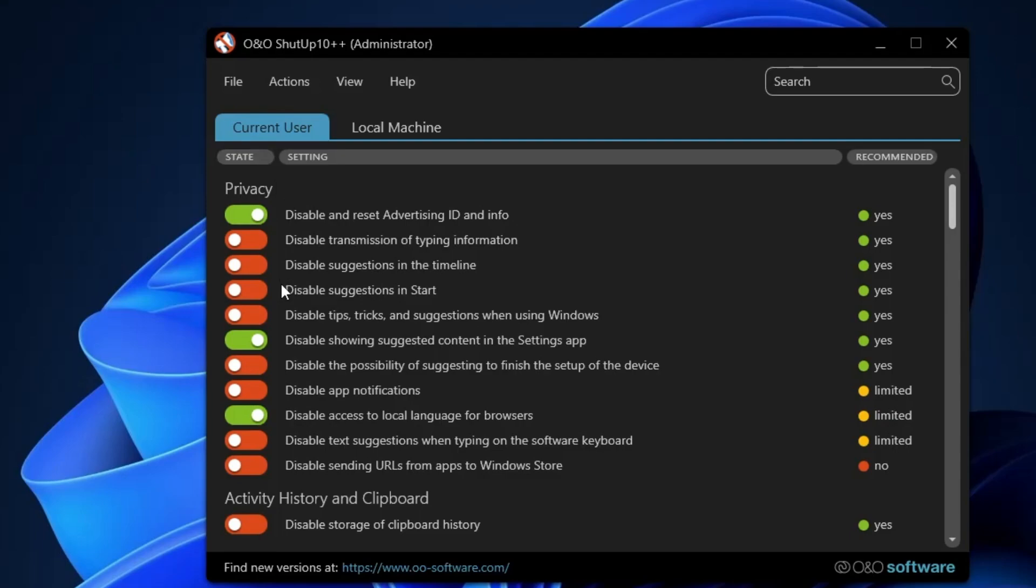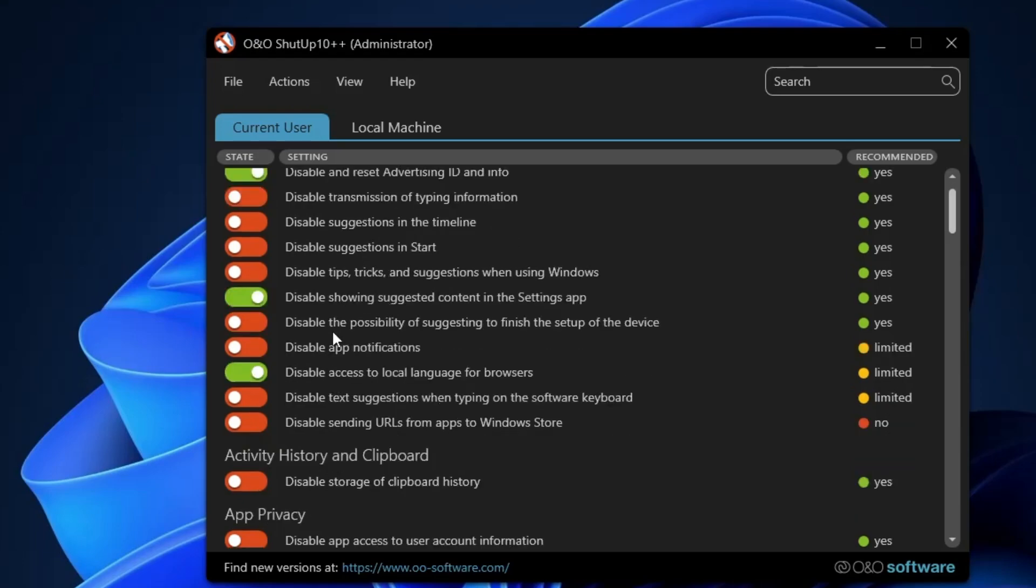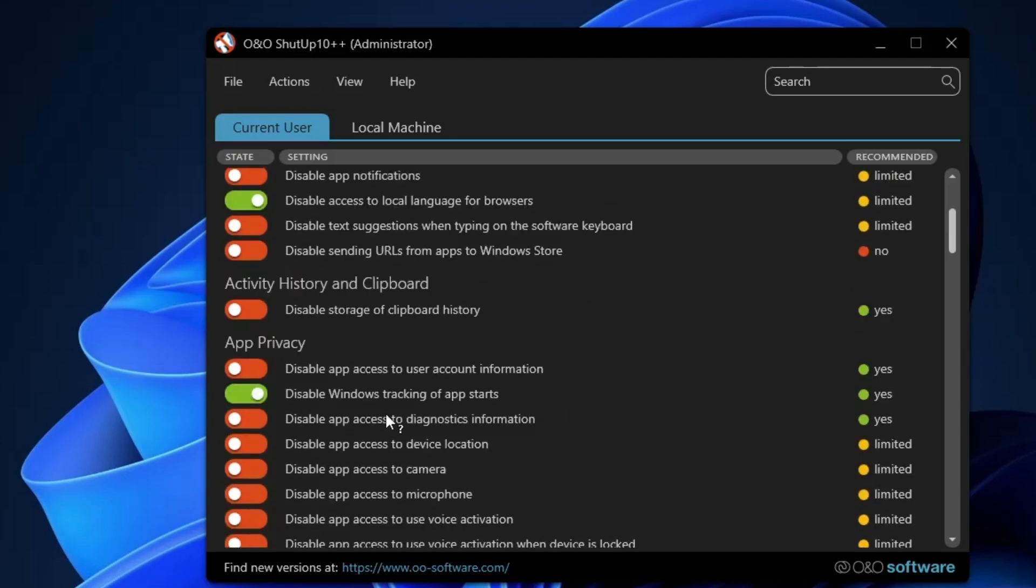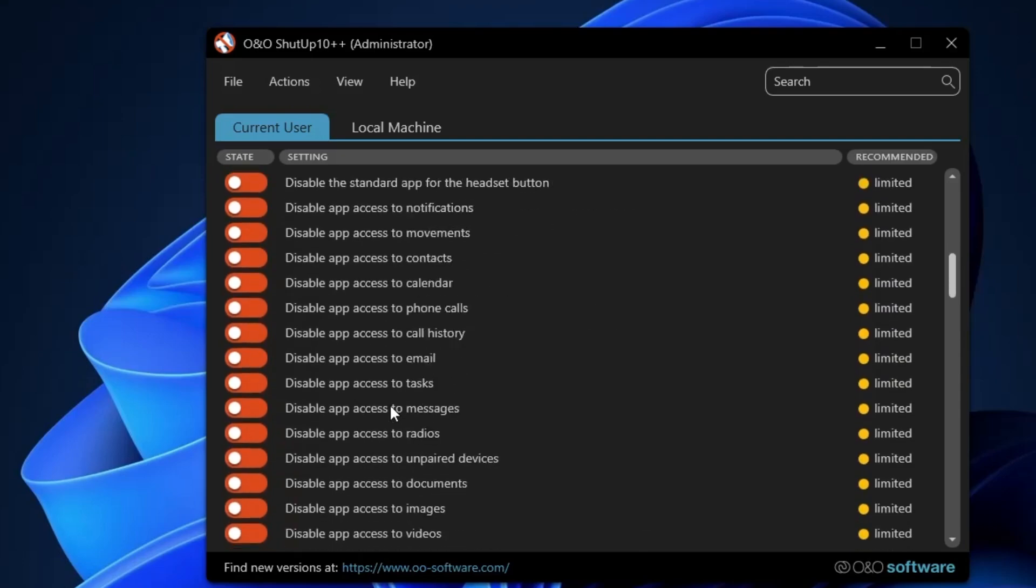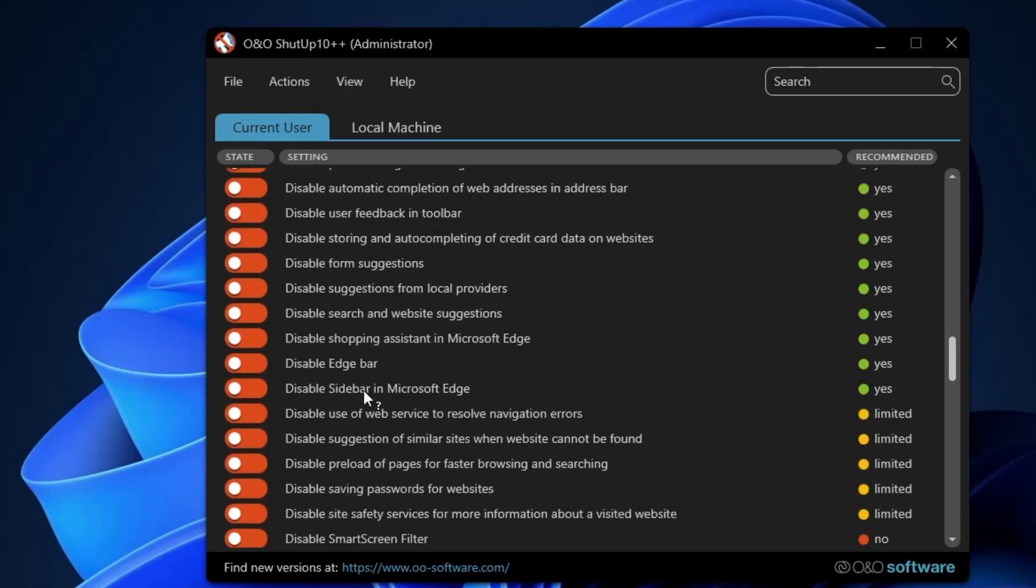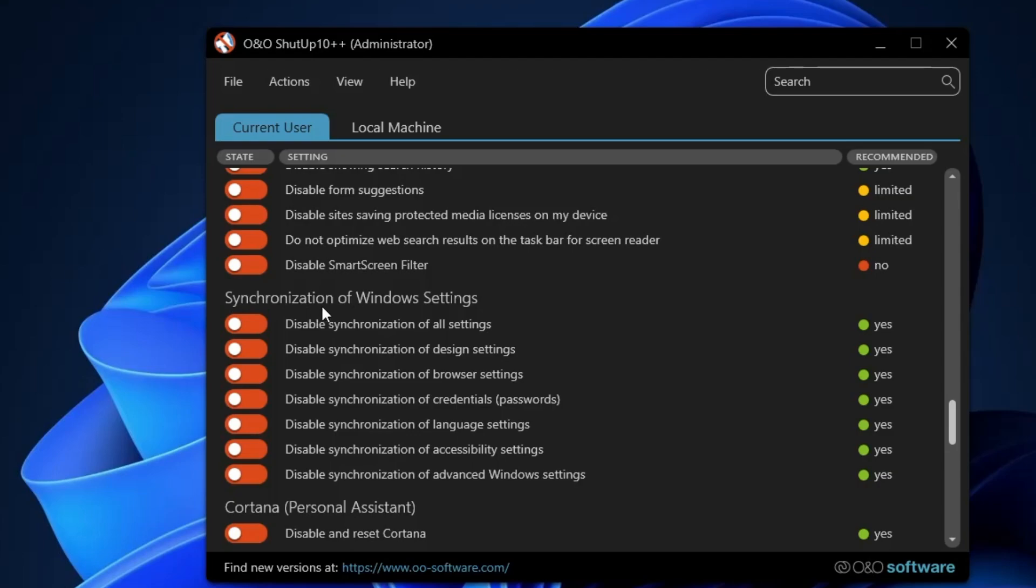Now here basically what you can do, you can maintain your privacy and disable many of the things that are being sent to Microsoft and other publishers. So here in the privacy section you can see it says disable and reset advertising ID and info, disable transmission of typing information, disable suggestion in Start, disable tips, tricks, suggestions when using Windows. Disabling this all privacy section will surely be improving your privacy and even increasing the performance of your machine. Similarly you can look here, disable app notifications, you can check in the app privacy what all app privacy you want to disable, you can disable from here. Apart from that you can also manage Microsoft Edge, what all you want to disable in Microsoft Edge, you can disable from here.